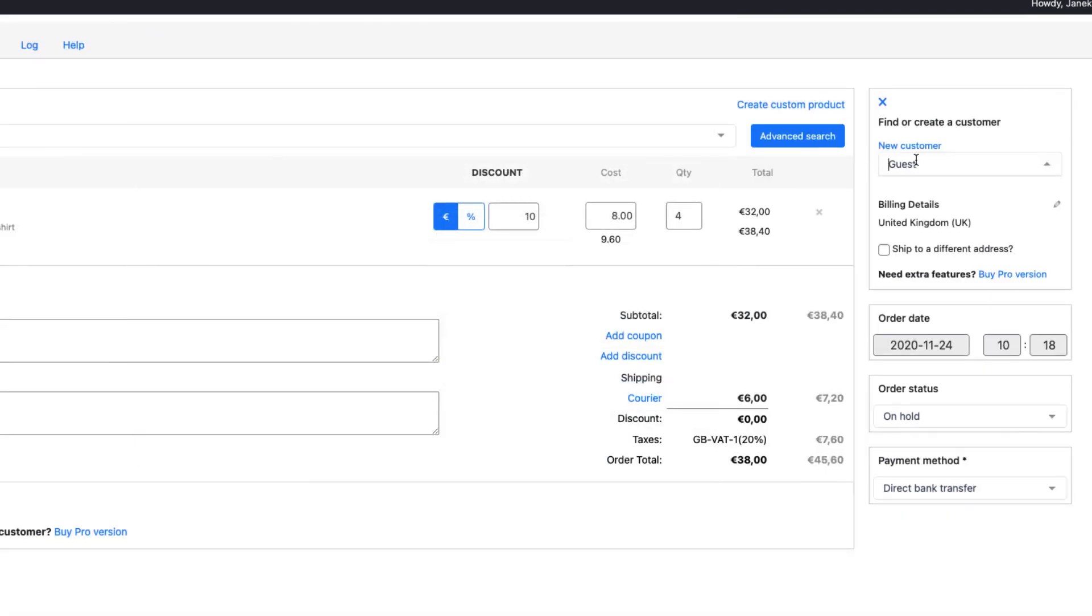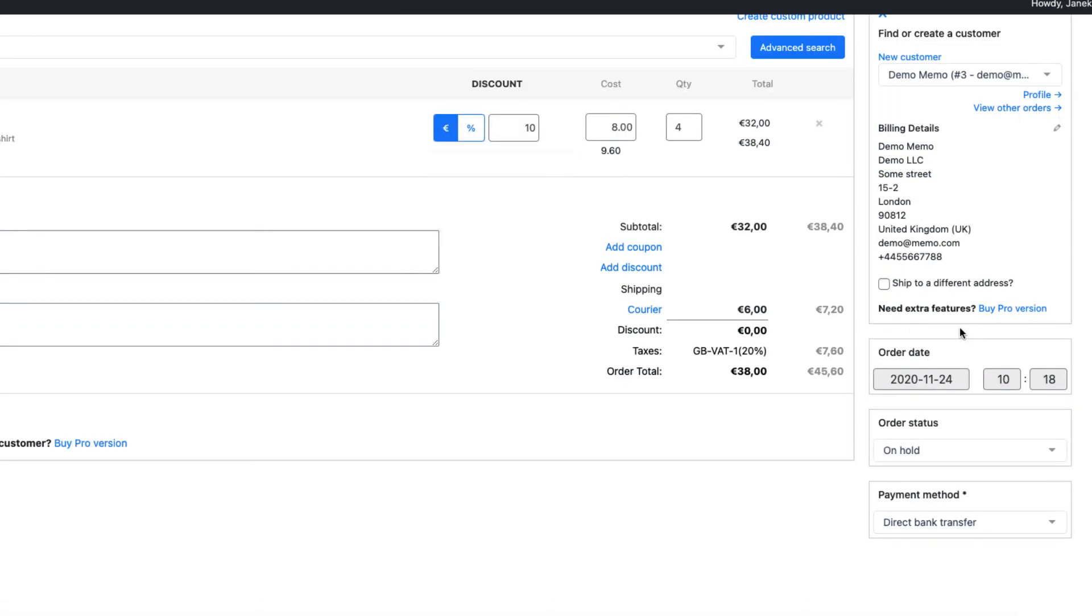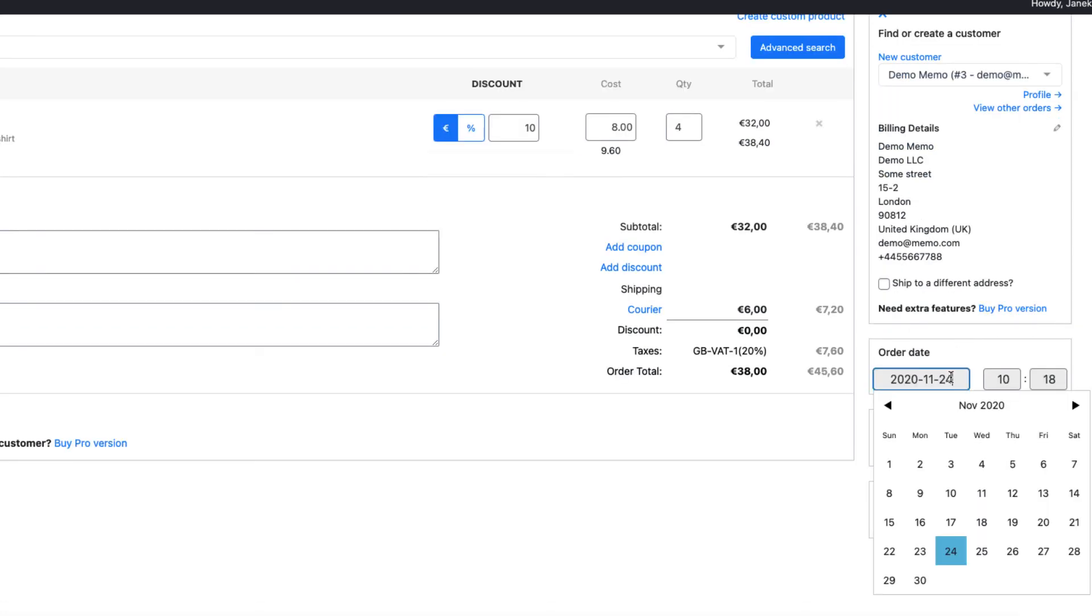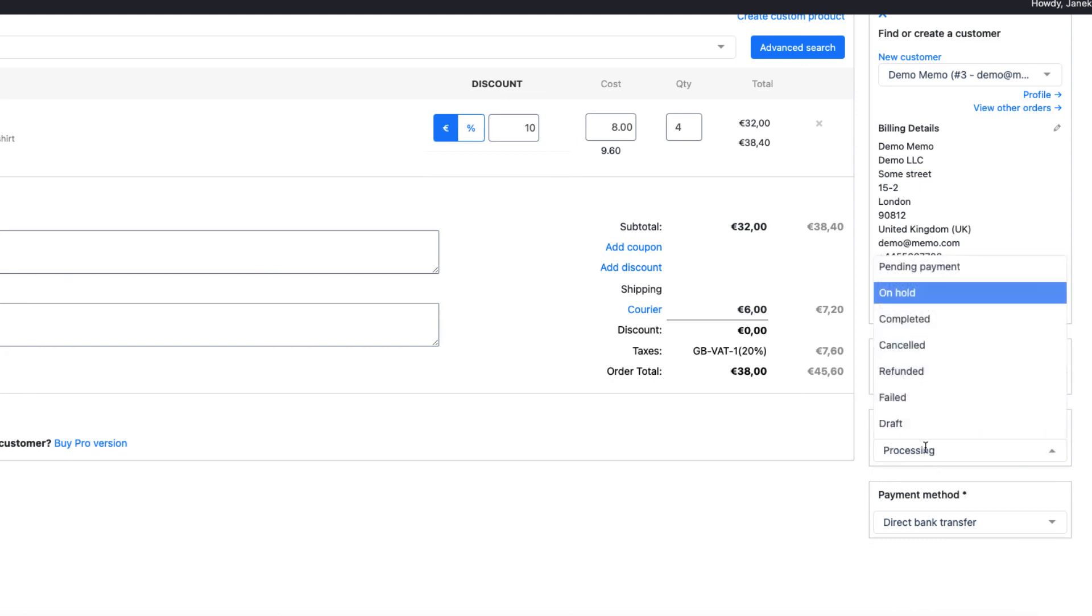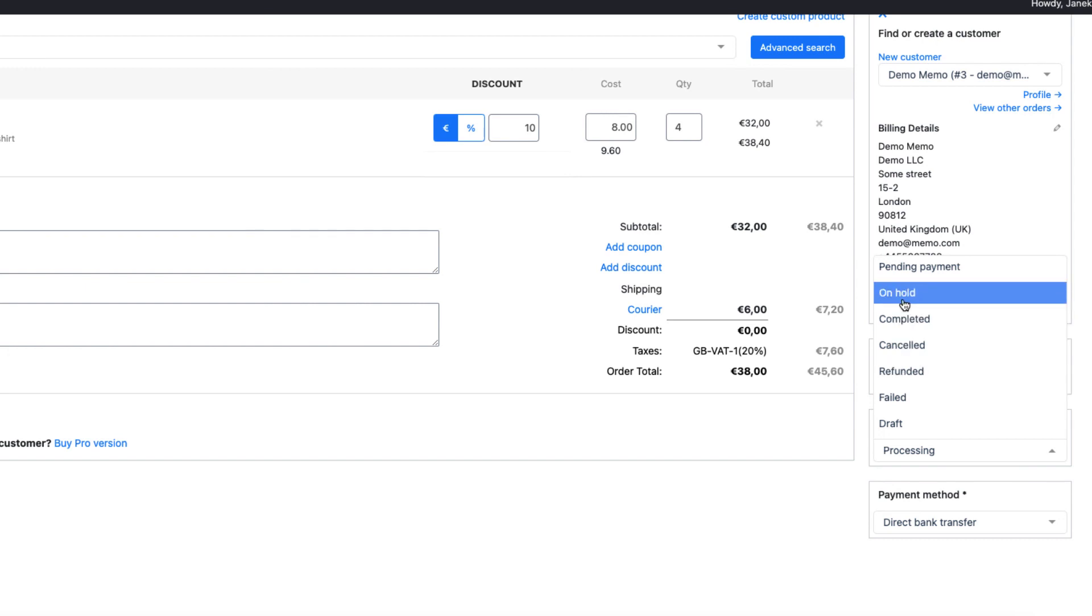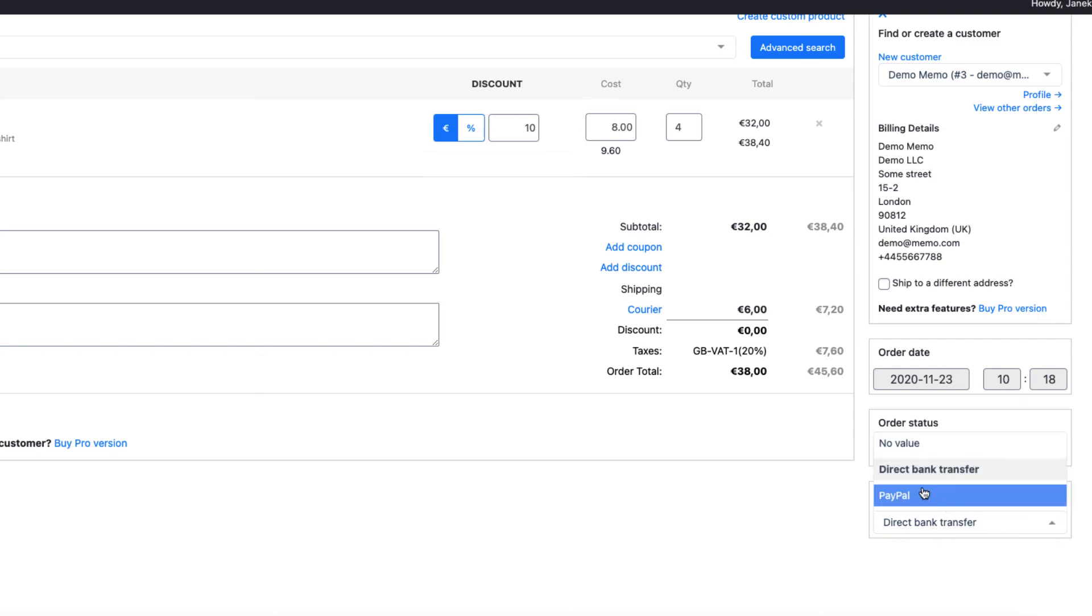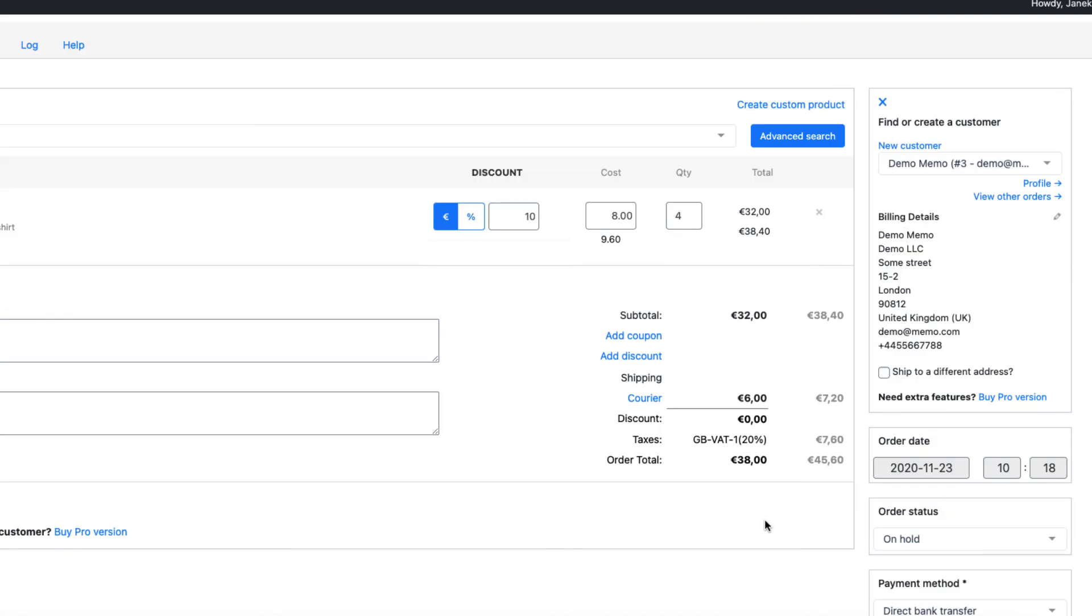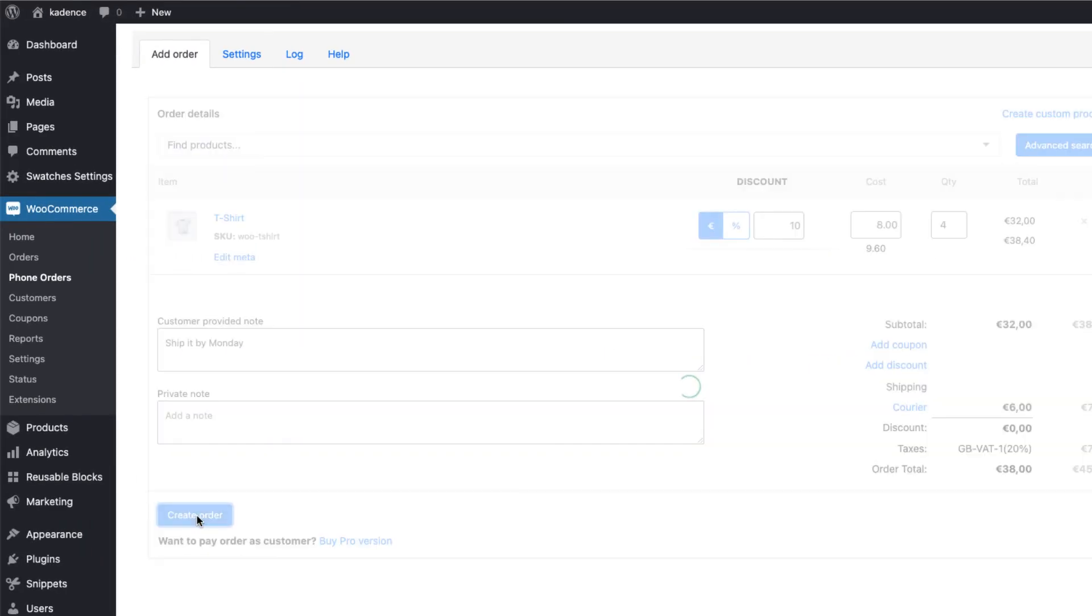or it's registered customer. For example, this demo guy. Here, you can change the order date. Maybe it was yesterday. And status, processing, or canceled, or refunded, or I'm going to leave it to on hold. Payment method. My default method is direct bank transfer. I can change it here. And if everything is done, create order.